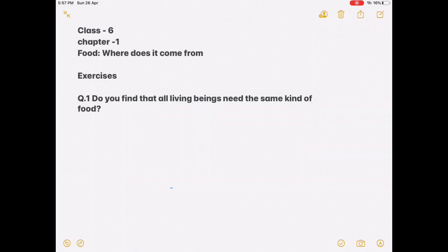Hello students, I am Dimpal Parikh, your science teacher. Today we will discuss the exercise of Chapter 1 of Class 6: 'Food: Where Does It Come From?' We have completed Part 1 and Part 2, and in Part 3 we will discuss the exercises. If you didn't see Part 1 and Part 2, check the playlist of Class 6.